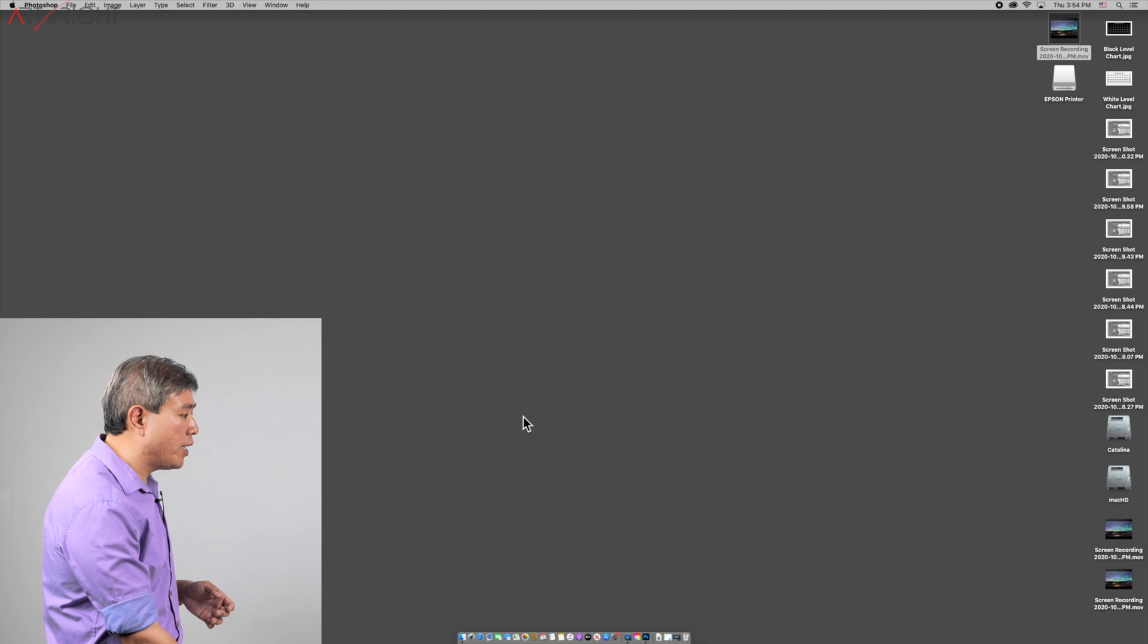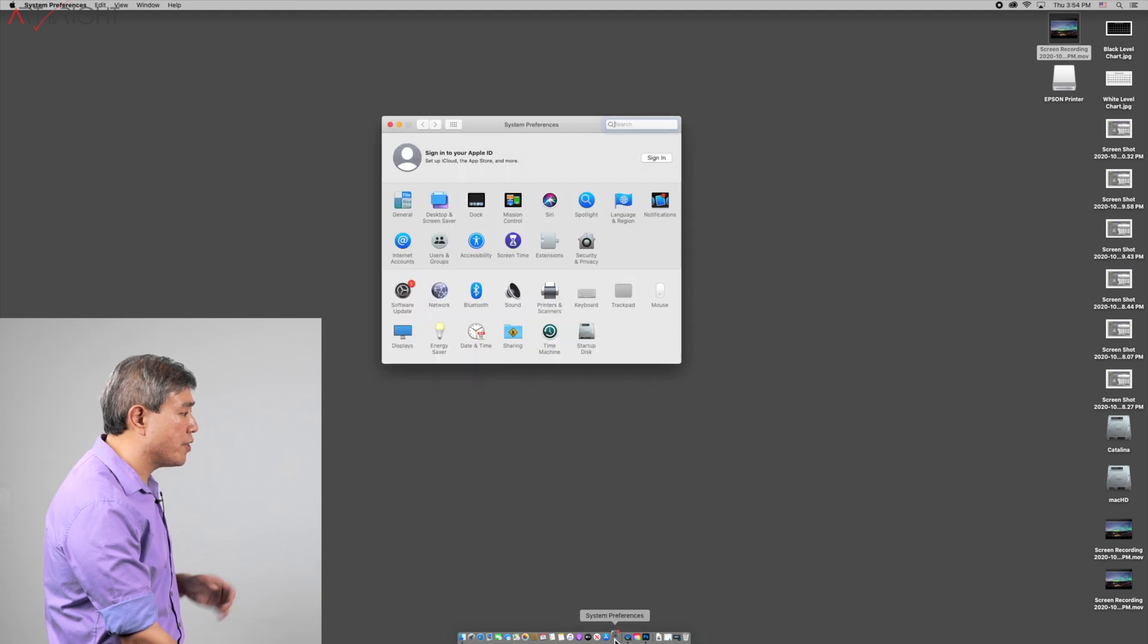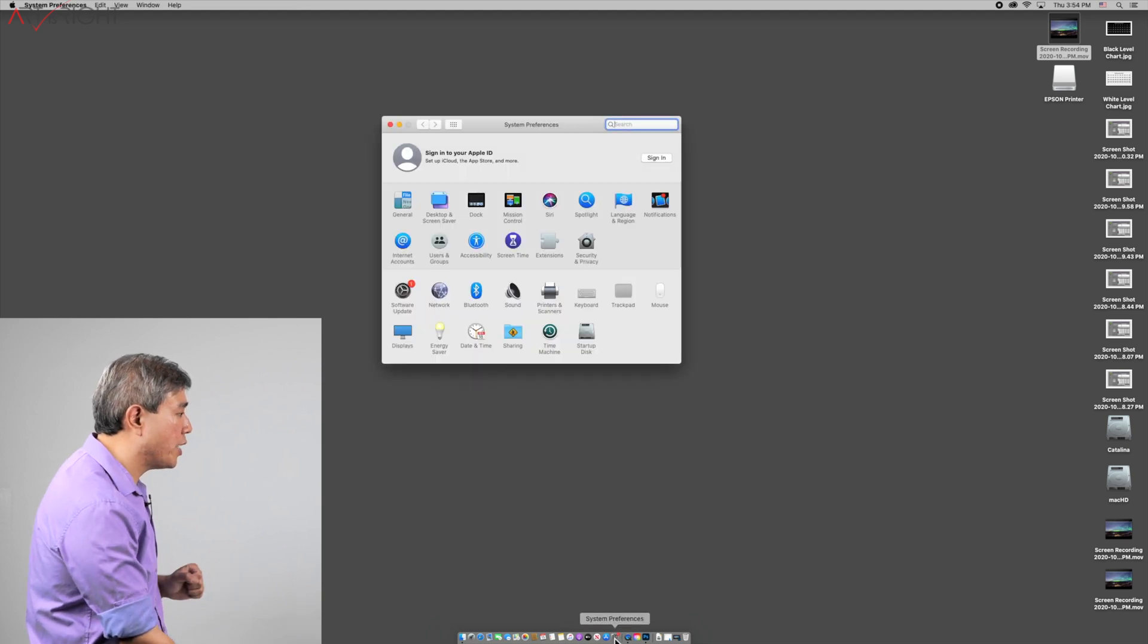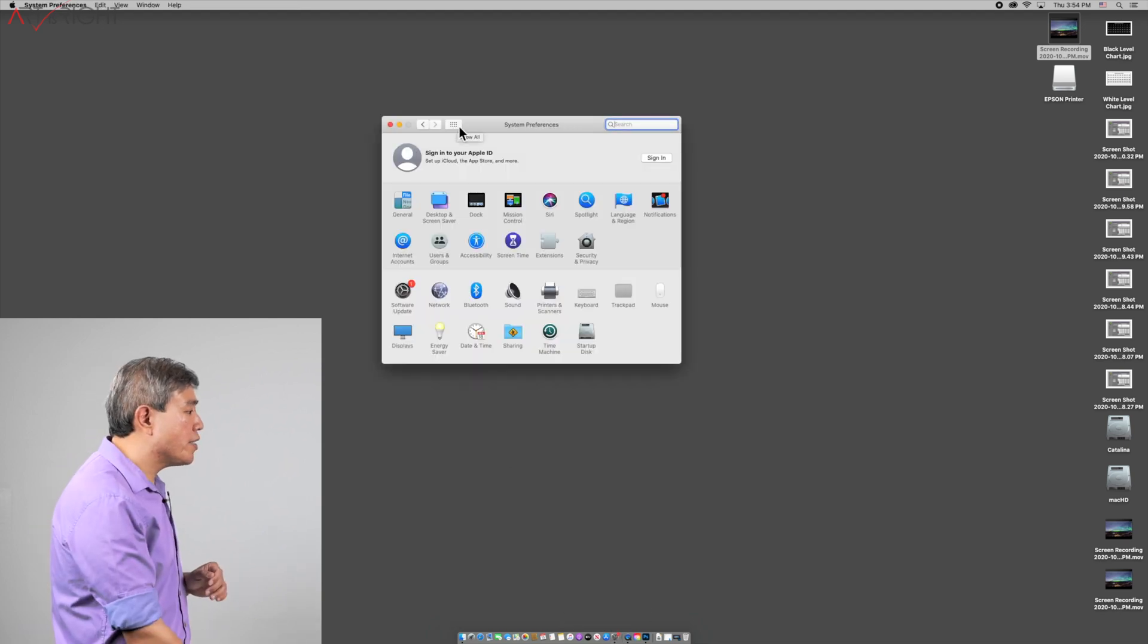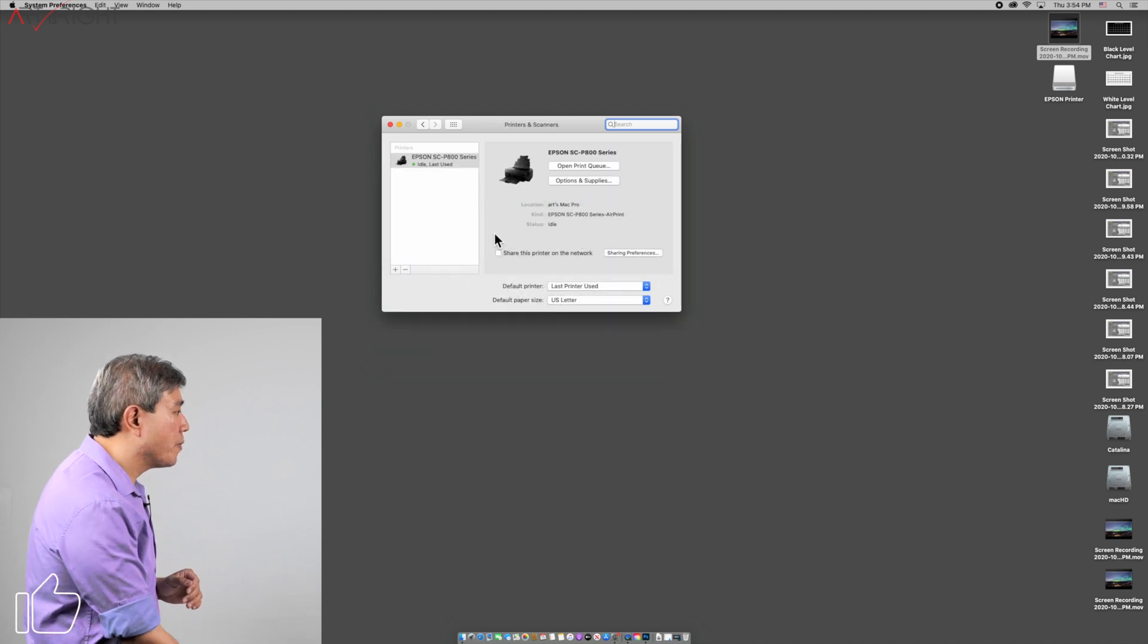Let's minimize Photoshop and go into system preferences and see what's happening. In system preferences, click Printer and Scanner.